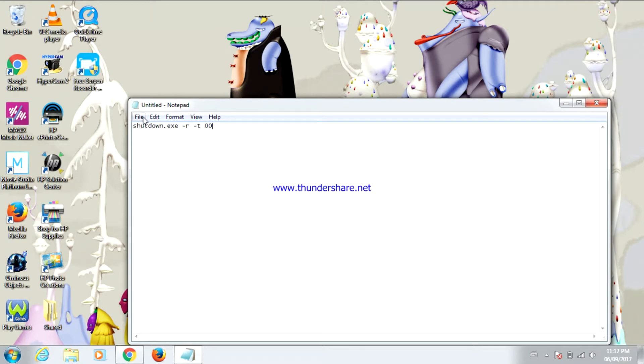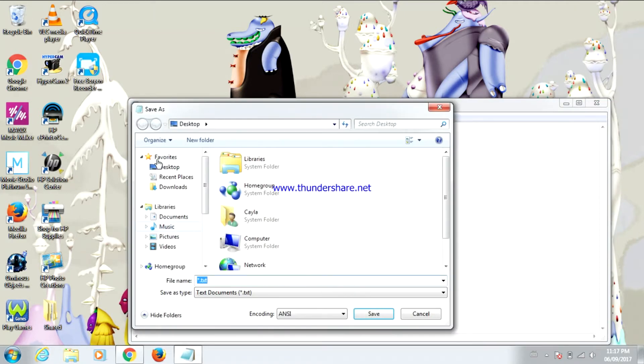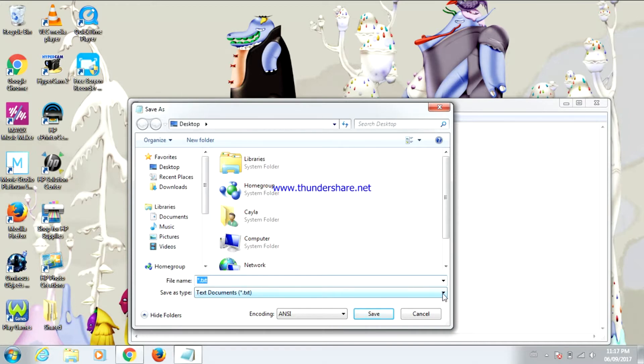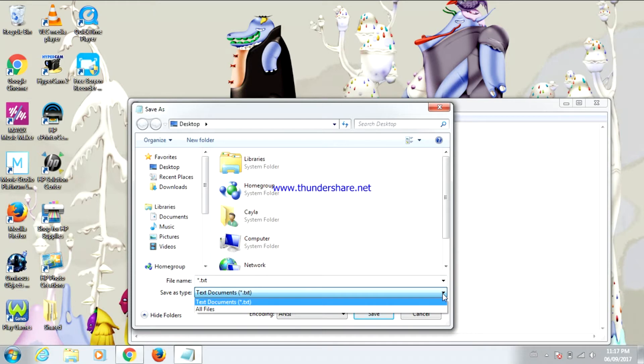Now go to file and save as. Now change the save as type. You're going to click on the drop down arrow and select all files.